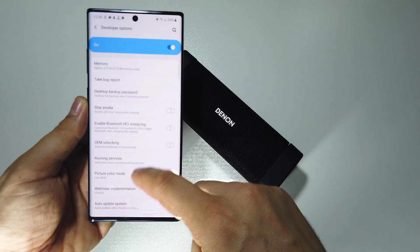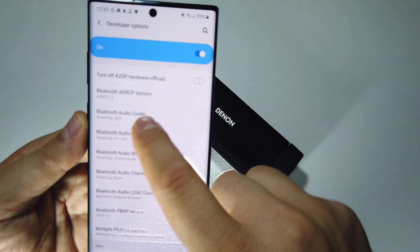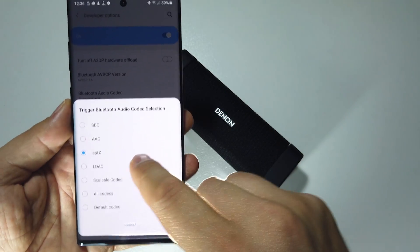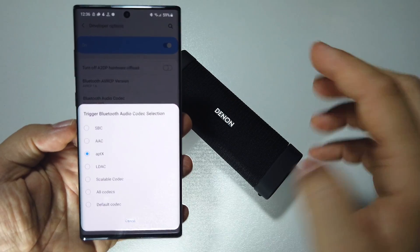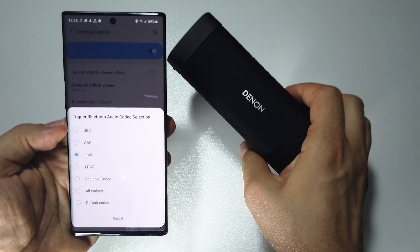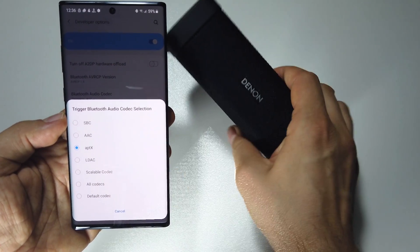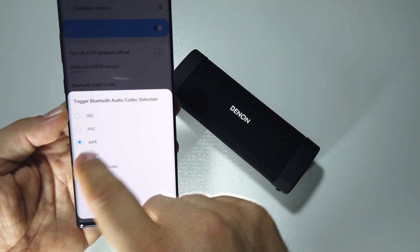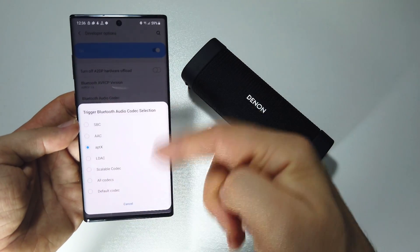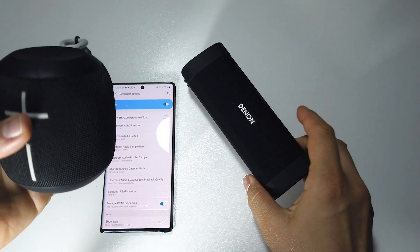Go to developer options, then Bluetooth settings. You'll see the Bluetooth audio codec listed — for example, streaming aptX. To be sure, restart your device so everything defaults correctly. When you connect any Bluetooth speaker, it should automatically change to the codec that speaker supports. If I disconnect this and reconnect another Bluetooth speaker, everything will change — it won't have aptX support, for example.